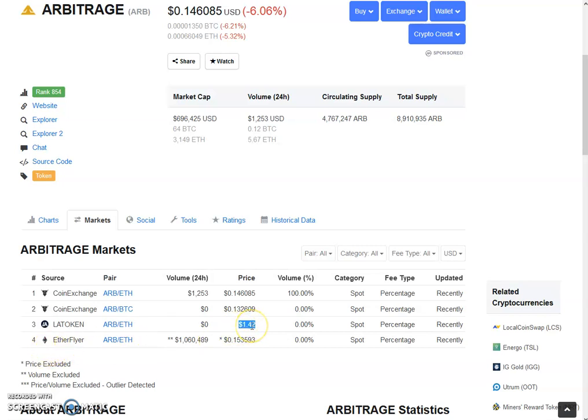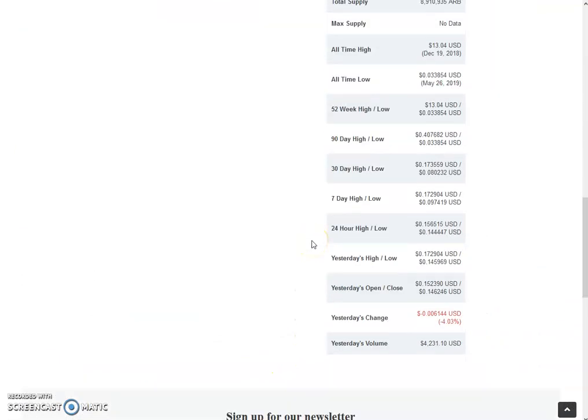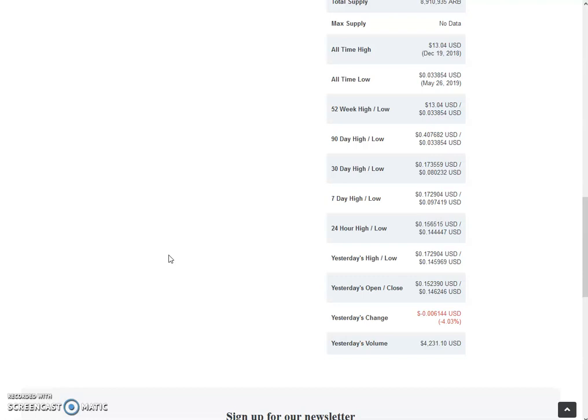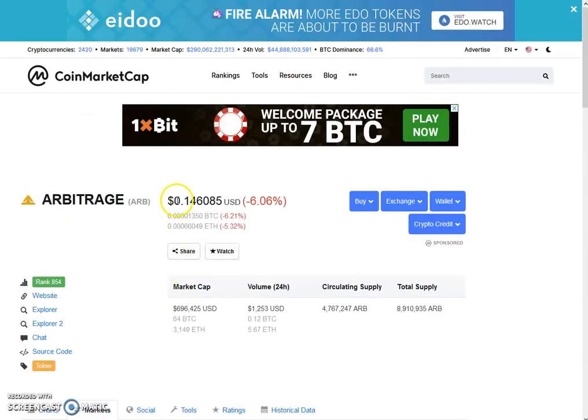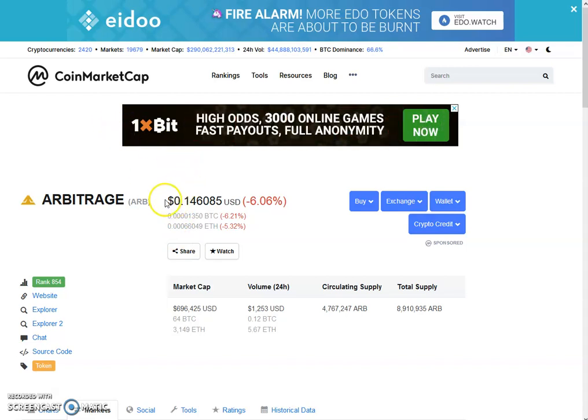On EtherFlare ARB Ethereum pair, we have received more than a million dollar volume, $1,060,489, and the rate is also great, 15.3 cents. That's good to see that on the EtherFlare exchange finally the volumes are growing and the rate is also more than all other exchanges. The 24-hour high is 15.6 cents and the low is 14.4 cents. So not bad at all. It is still performing better than the internal exchange. On the internal exchange the rate is 12.1 cents and on the external side we have 14.6 cents.